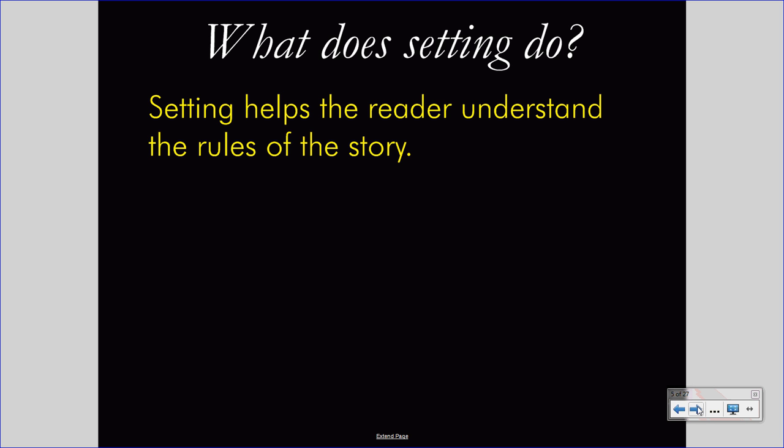First, setting helps the reader understand the rules of the story — what characters can do and what they cannot do. The ability of characters in a magical fantasy land of heroes and magic is quite different from the ability of characters in an impoverished area of the United States during the Great Depression. Understanding those differences helps you understand the logic of action, what characters can and can't do, and helps us understand conflict, characterization, and a host of other concepts within a story.